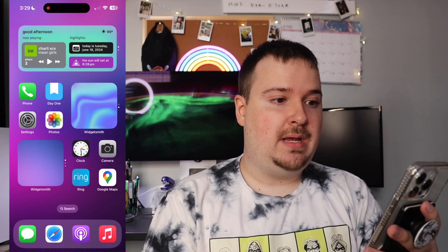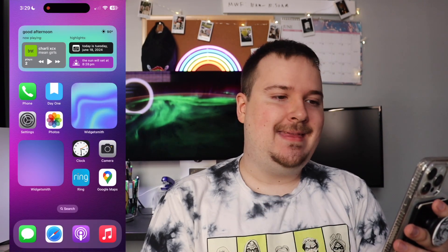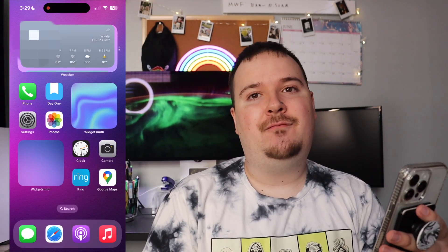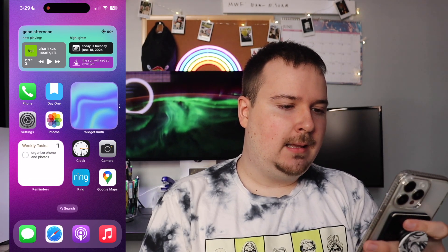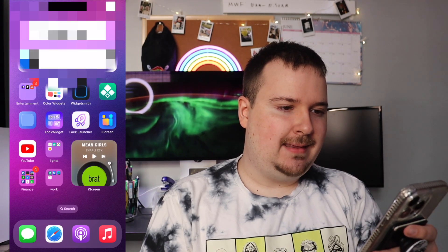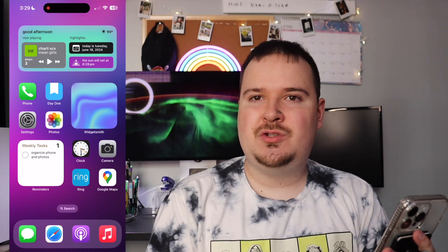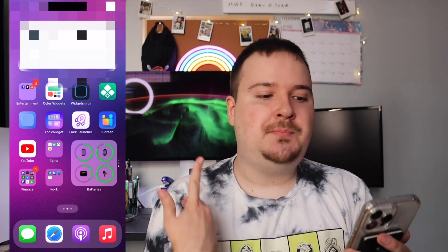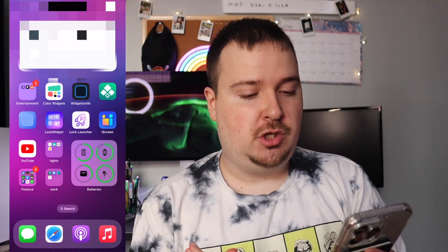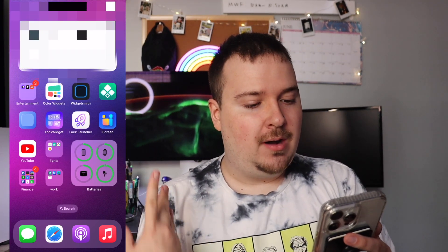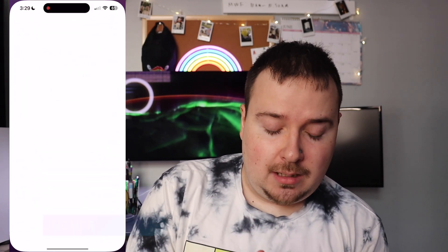This is pretty much our whole iPhone setup. Here is our lock screen — we swipe right into it, and then of course we have our home screen with hidden widgets, and another hidden widget on the second page. That's our home screen setup, but there's one more app I want to mention: Lock Launcher.